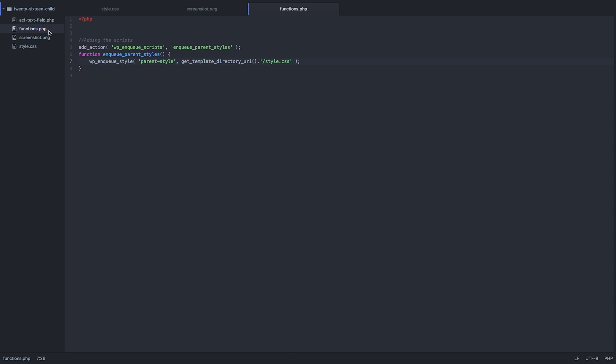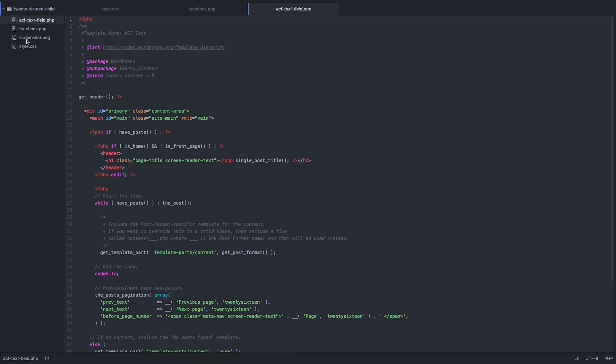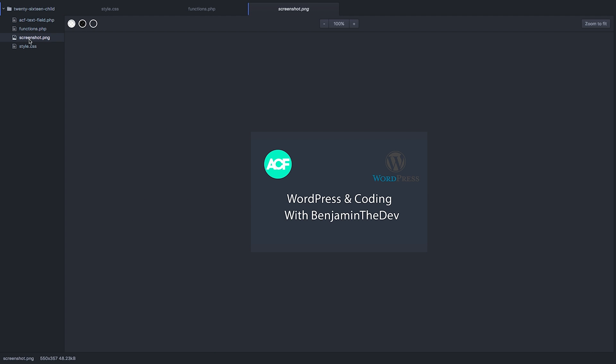Then back to functions, literally all I've done is I've added an action script just to get the URI styles, and I've added a little screenshot there.